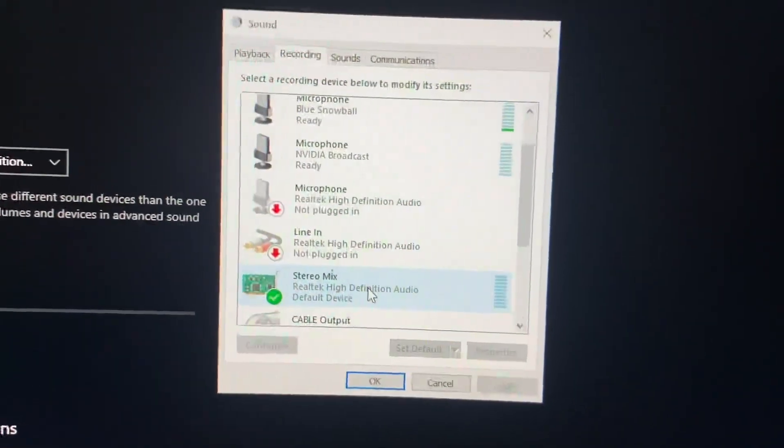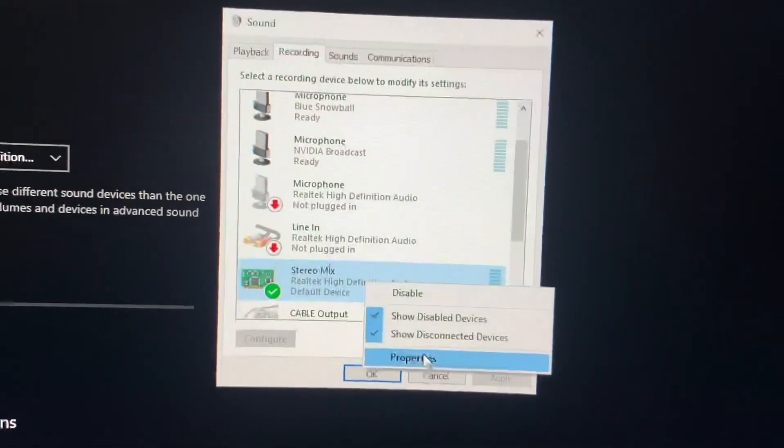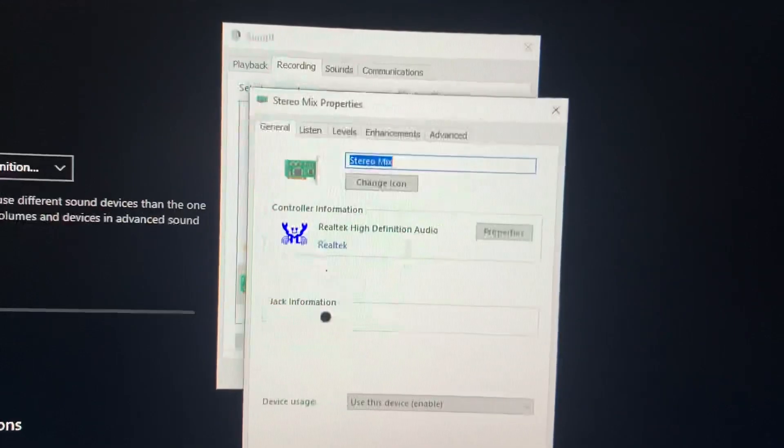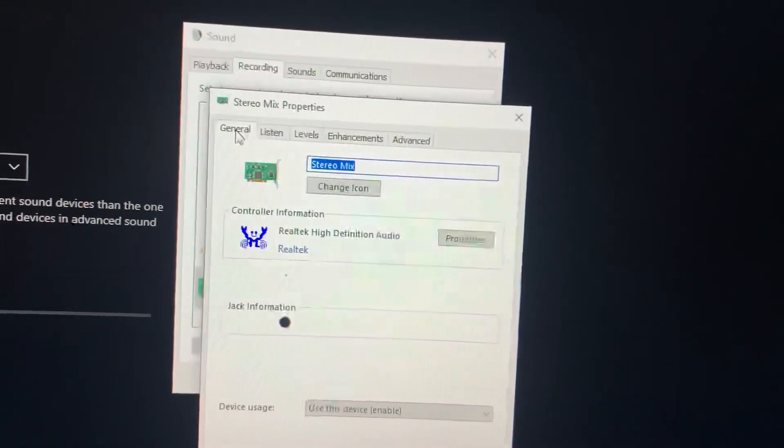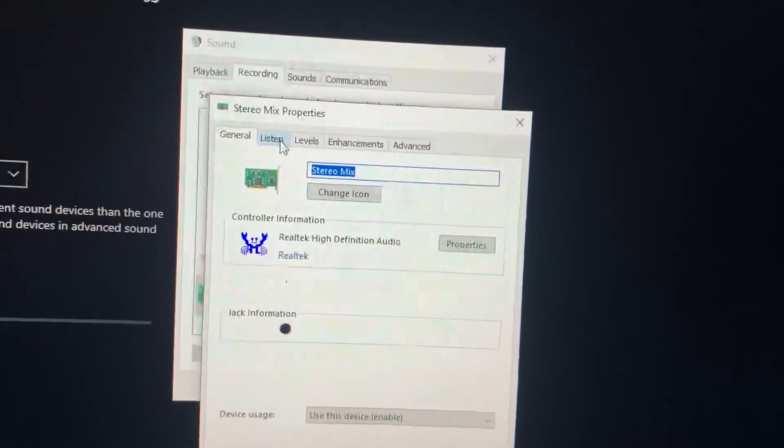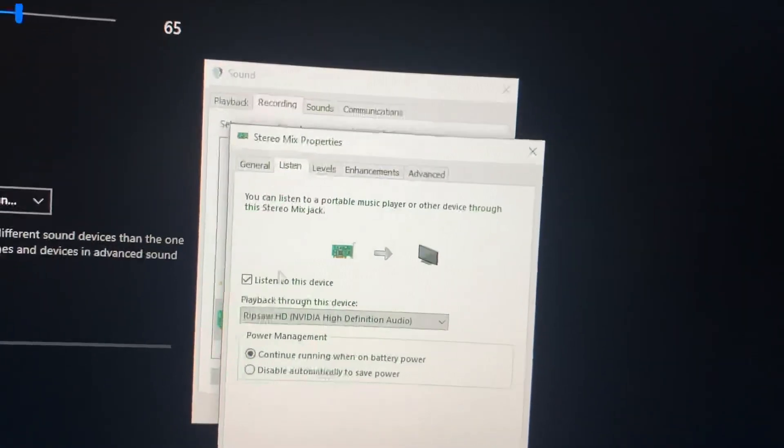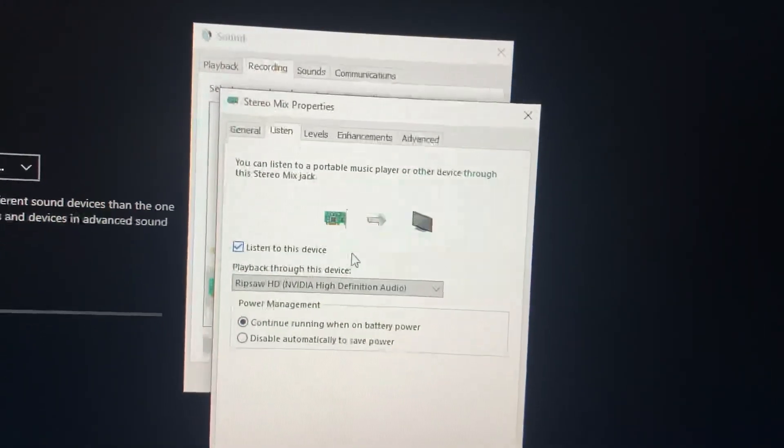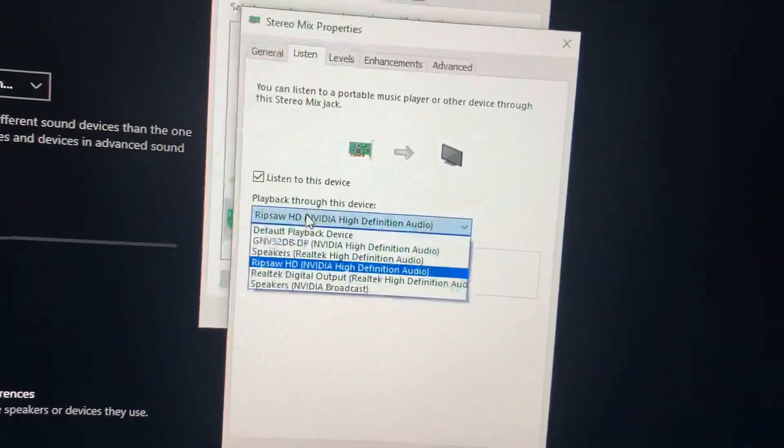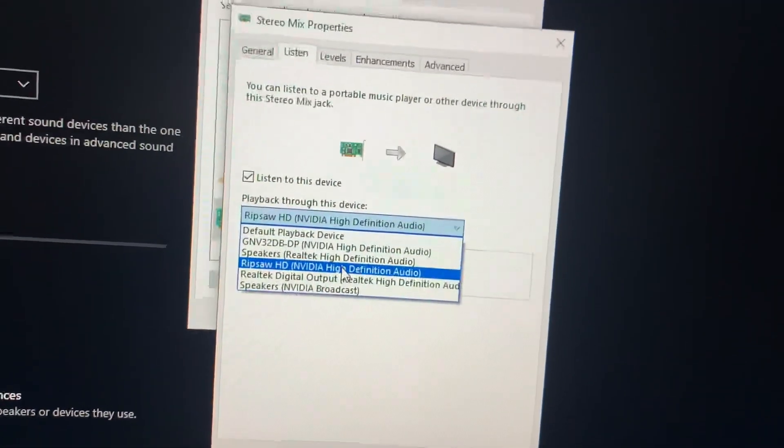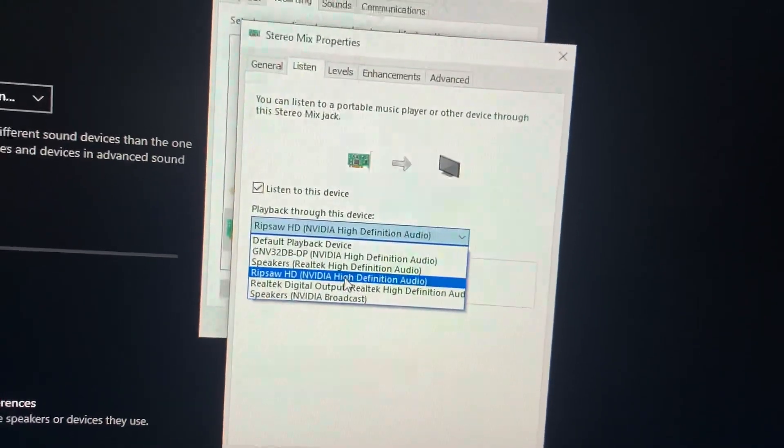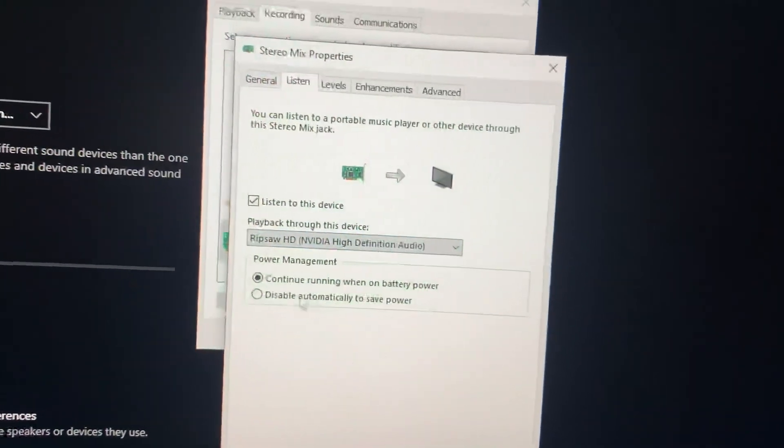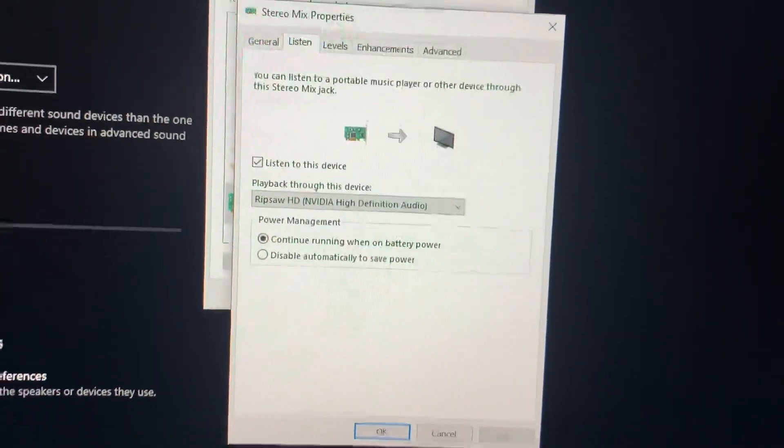What I'm going to do is I'm going to right click on it. I'm going to go down to Properties. On the Properties, I'm going to push on – there's General and then Listen. Push on Listen. Then you're going to push Listen to this device. The Playback, you're going to put as the Ripsaw or your Capture Card High Definition. Then you're going to push Apply.